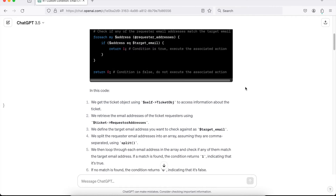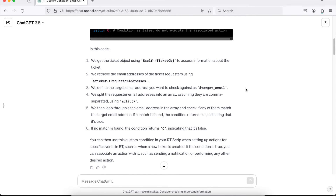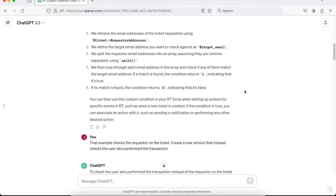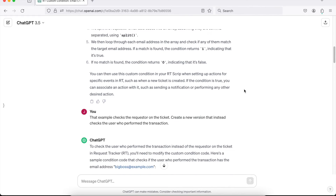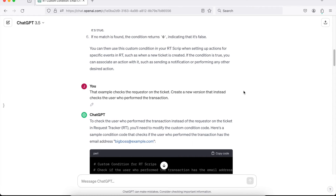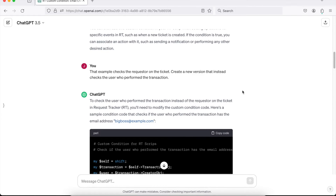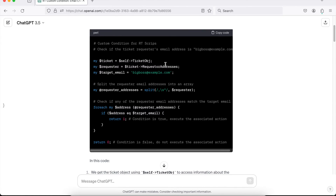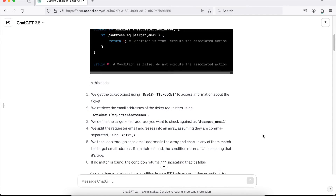As we go a bit further, it walks through step by step and explains the code, which is really nice if you're new to this and don't know Perl. But what was actually different in our example — what I wanted — was any update from that particular user, the big boss, not just the creator. Scrolling back up, you can see the code is actually getting the requester on the ticket, and that's not actually what I need. So this is another example of refining your prompt.